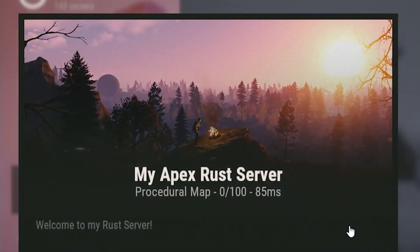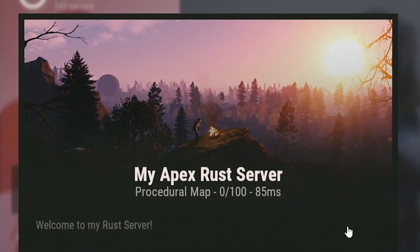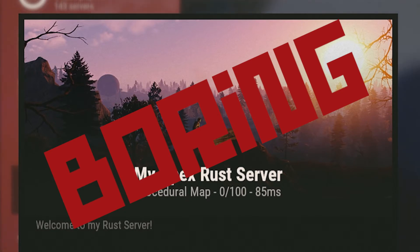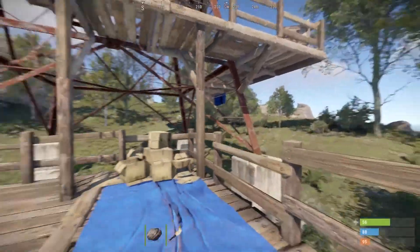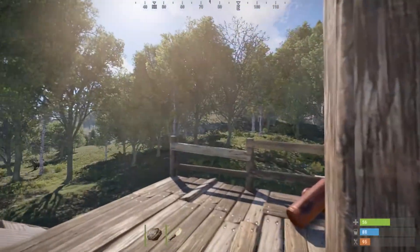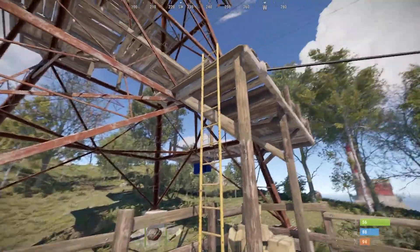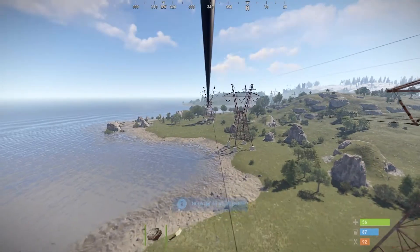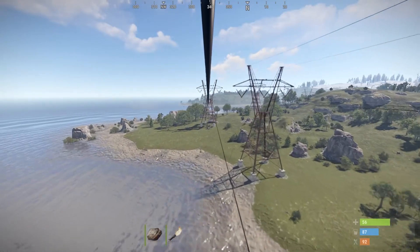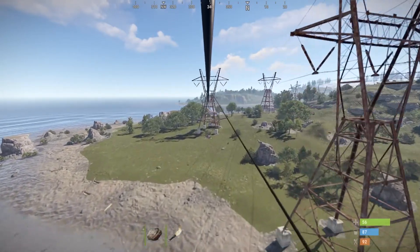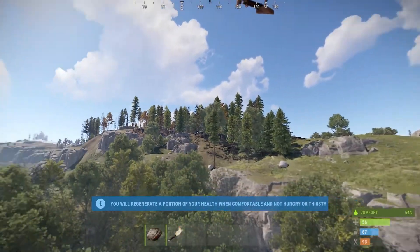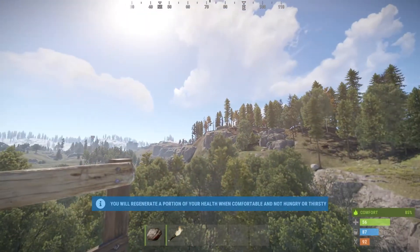So you're making a new server, and looking at the default header image as you join is making you realize just how boring it looks. And if you're trying to build your server, or if you're just trying to make your server header unique, you're in luck. Rust servers give you the option to change your server header to make you stand out amongst the rest. It can be anything you want, as long as it's in the right dimensions. So let's go over how to change yours so you can customize your server experience.